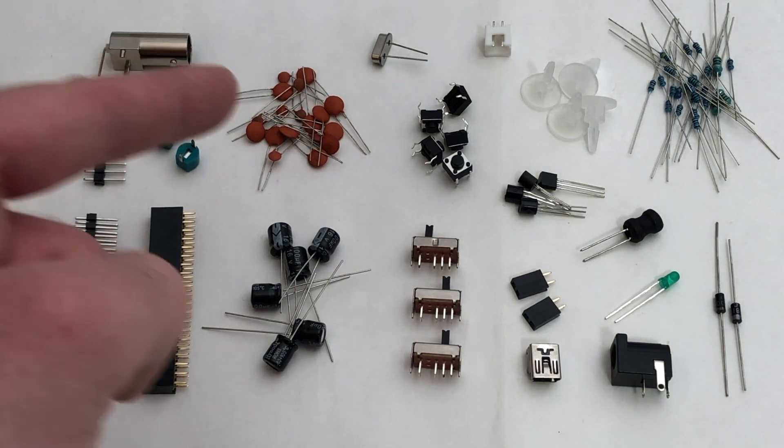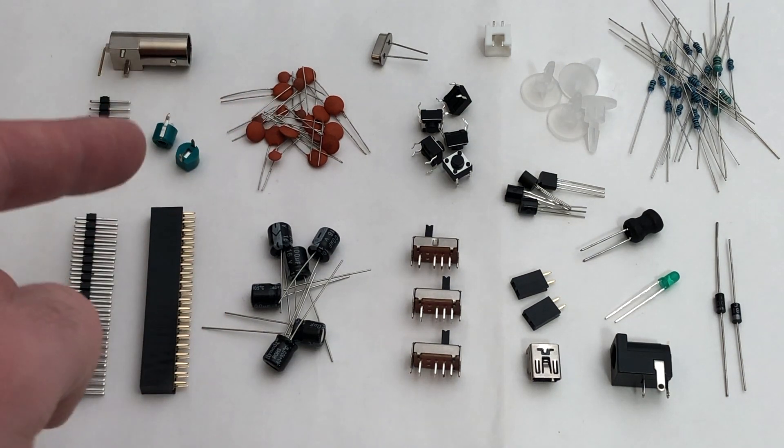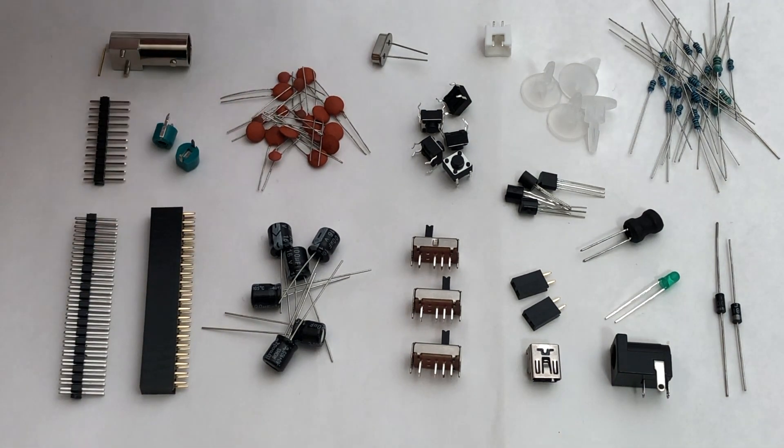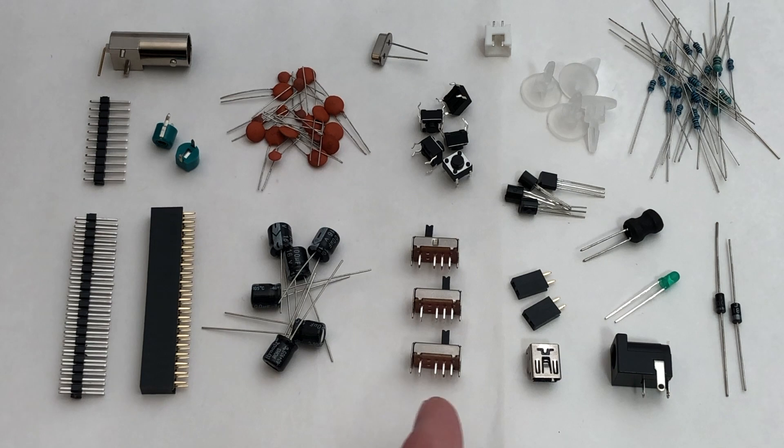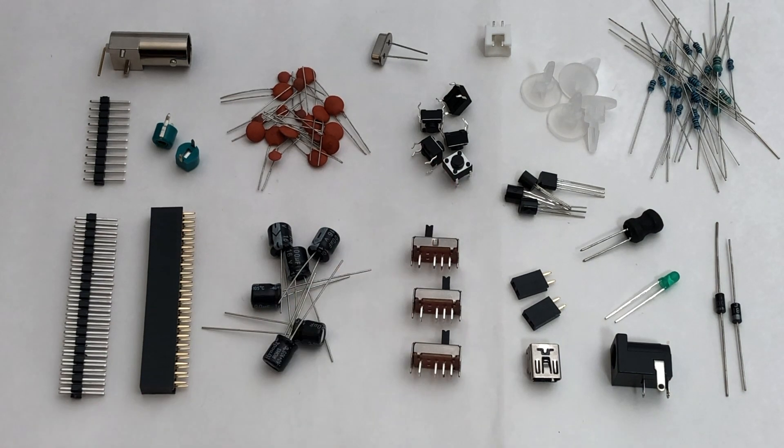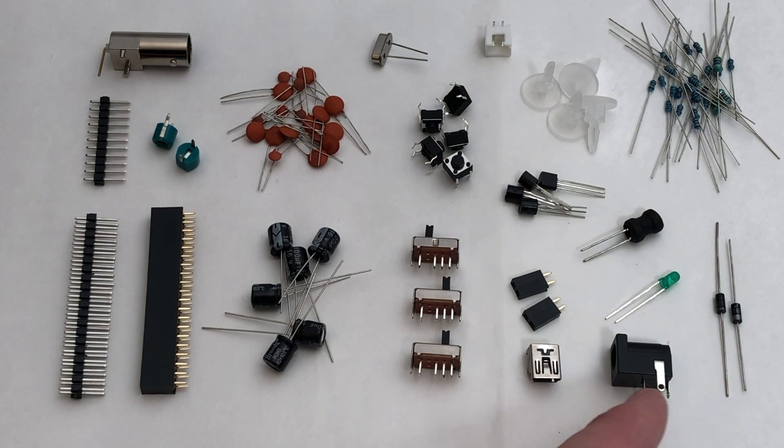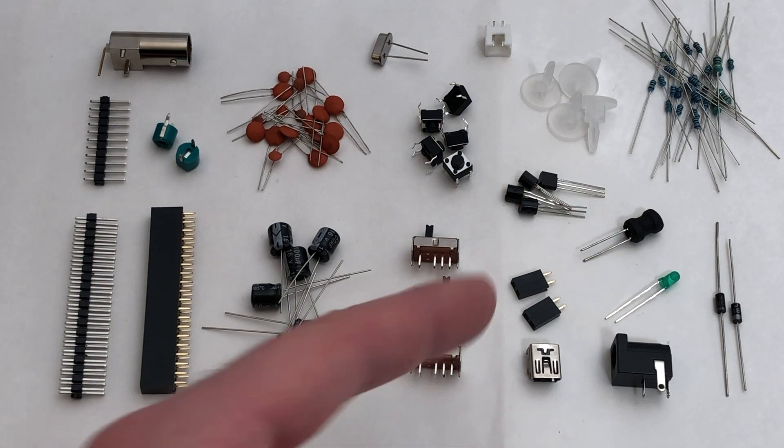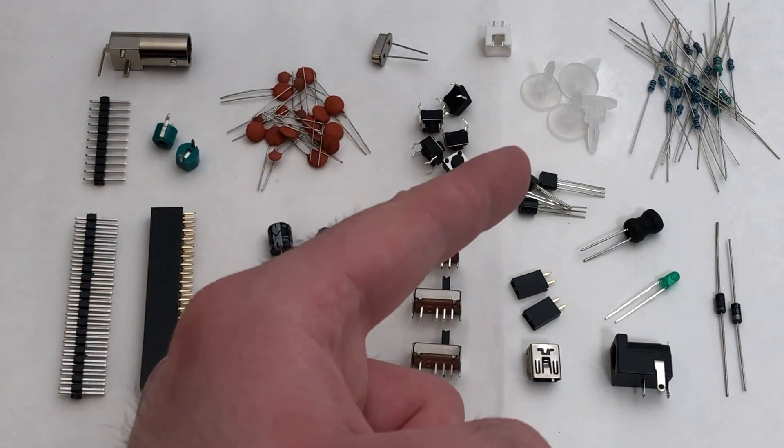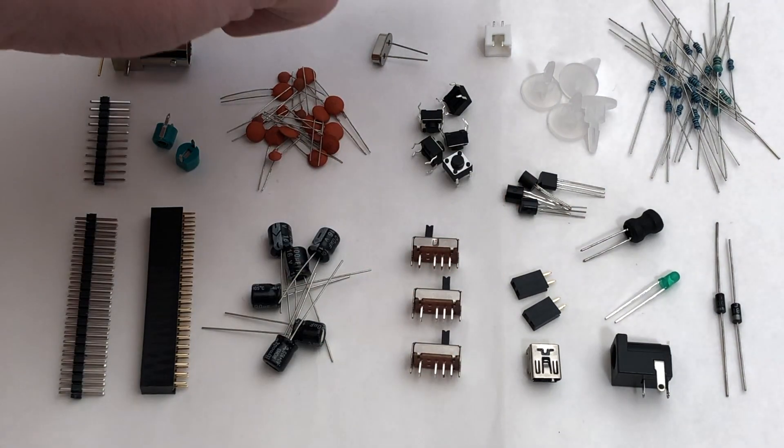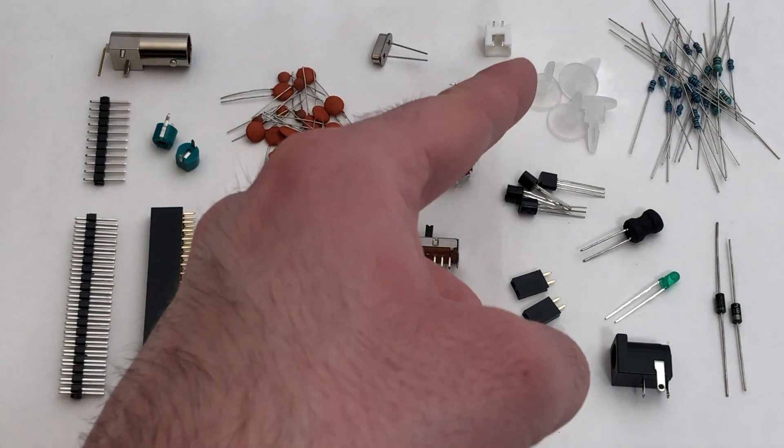three different types of capacitors, a crystal, slide and text switches, a mini USB and DC jack, two small female pin headers, transistors and regulators, a connector, four standoffs,